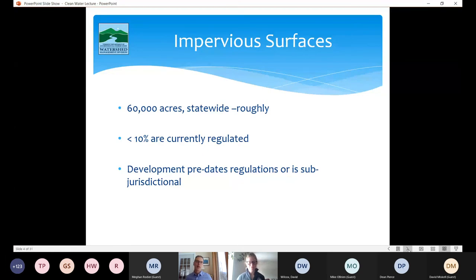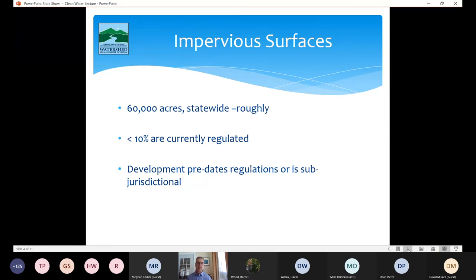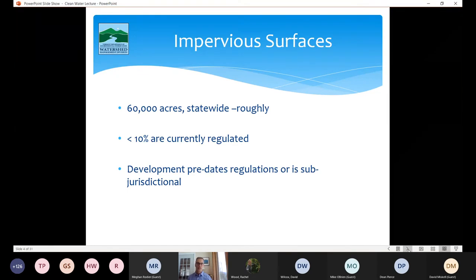Just to back up — big picture — when we talk about impervious surfaces in Vermont we've got about 60,000 acres roughly, and less than 10% of that is currently regulated under both our operational permit program and our MS4 program. The reason for that is the vast majority of development in the state predated stormwater regulations, and a good chunk of current development is sub-jurisdictional — meaning it's below our current permit threshold of one acre.